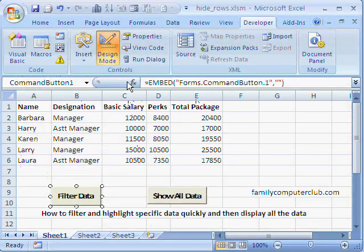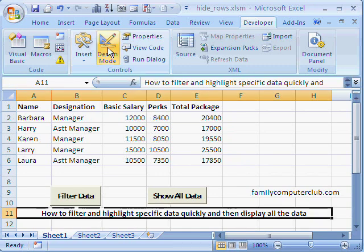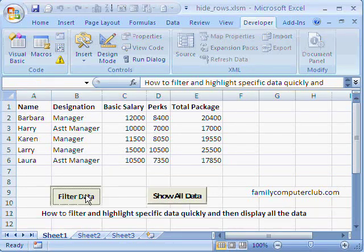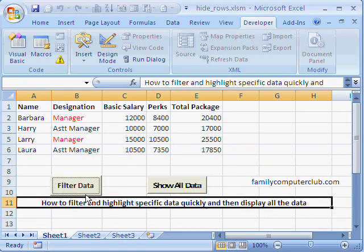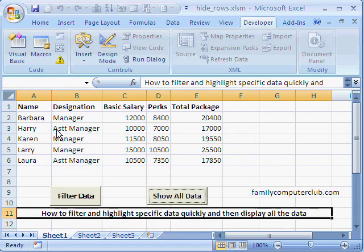We click on Design Mode to deactivate it, and now we are in action mode. We click on 'Filter Data' and there it is — Karen the manager is gone because she has less than 20,000 in the package, and both managers who have more than 20,000 have been highlighted. We click 'Show All Data' and the data is back in its original form with Karen appearing again.